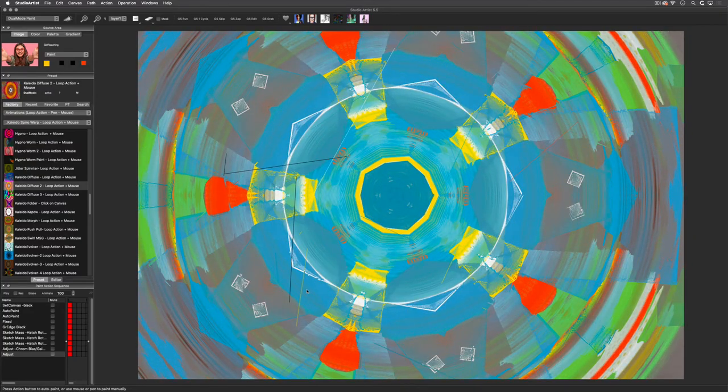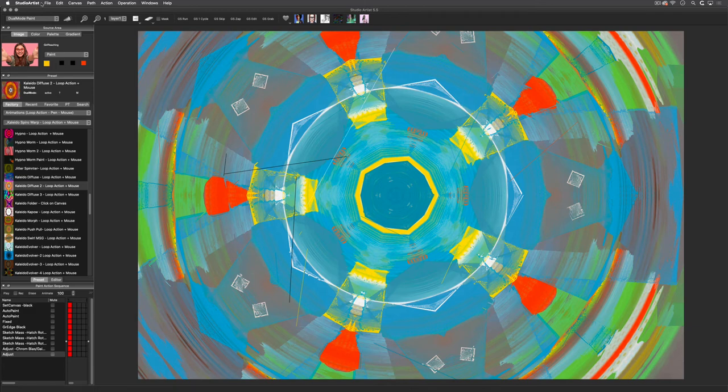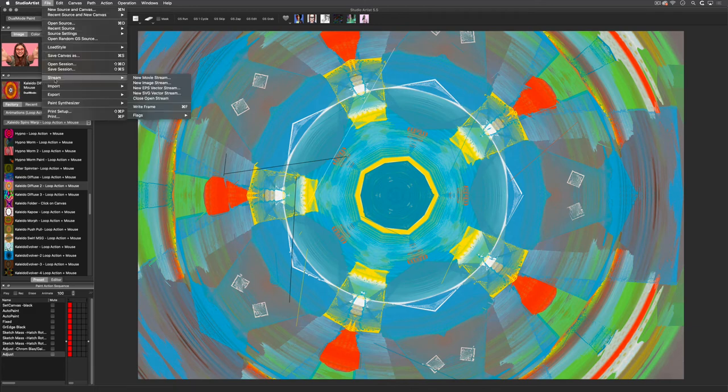Now that I am finished, I need to close the open stream, and now I'll open the output movie.